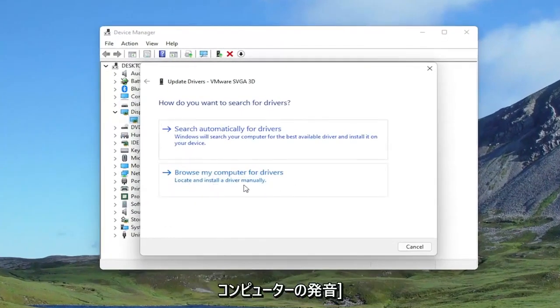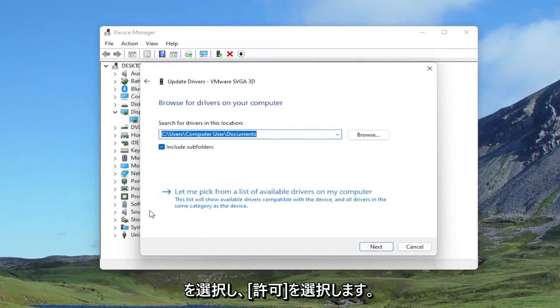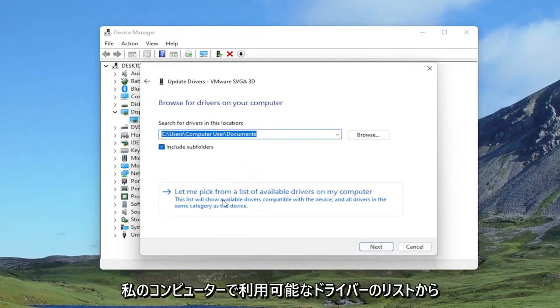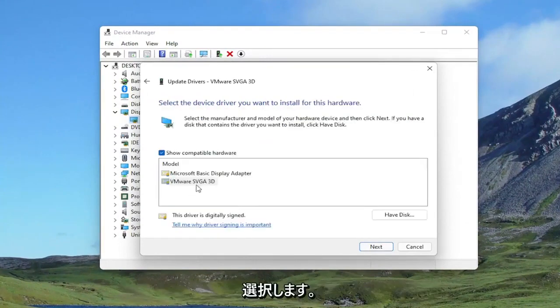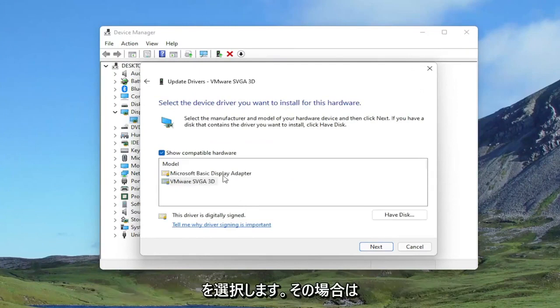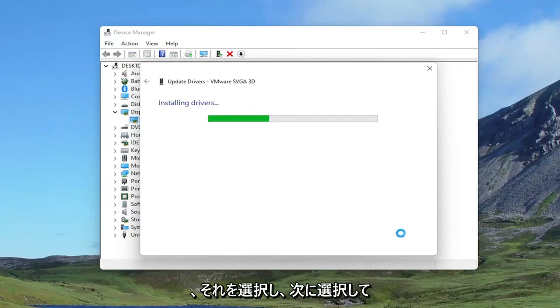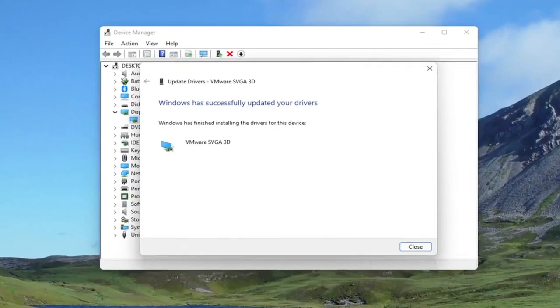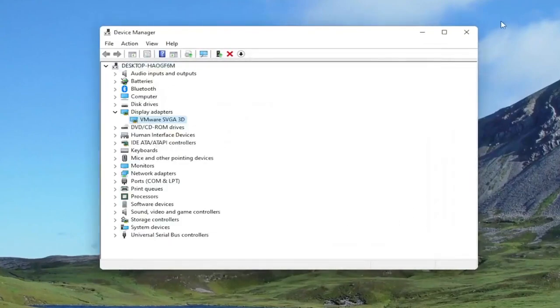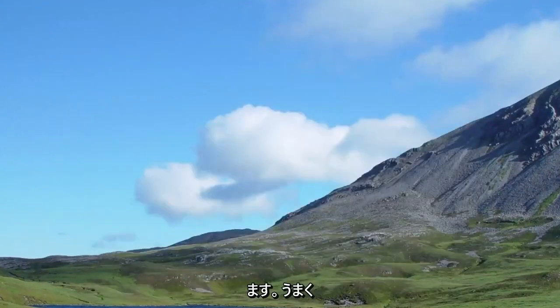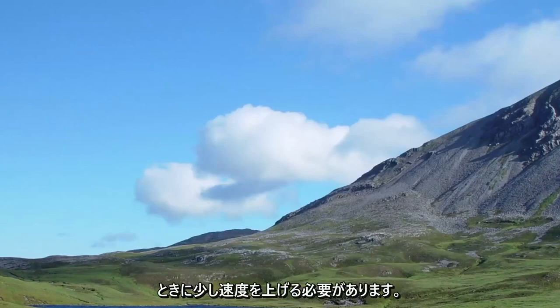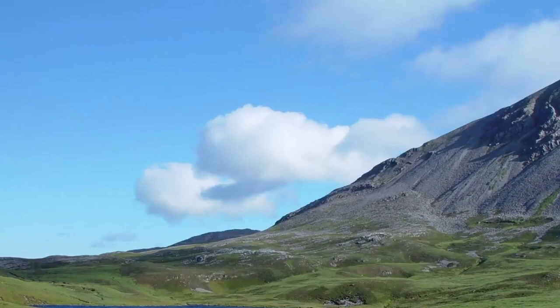Select browse my computer for drivers. And then select Let me pick from a list of available drivers on my computer. Select the manufacturer-specific one, unless you only have a generic driver, in which case you can select that. And then you would select Next to install it. And then you can click on Close. Close out of here. Would recommend restarting your computer, and then hopefully that should increase your speed a little bit when booting up your computer.